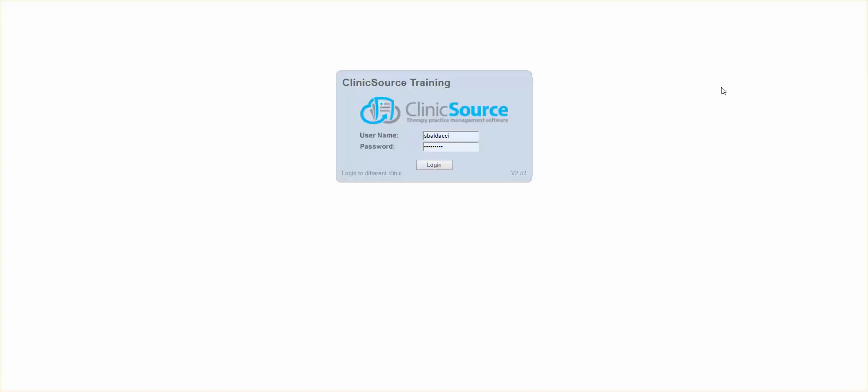Welcome to ClinicSource's micro training topics. Today we're going to discuss how to insert an amendment once a document is signed. I'm going to go ahead and log into ClinicSource.